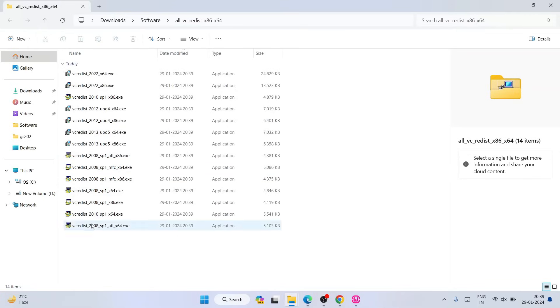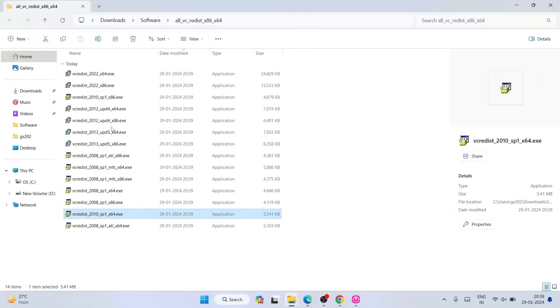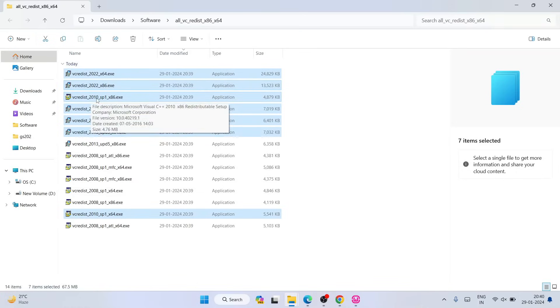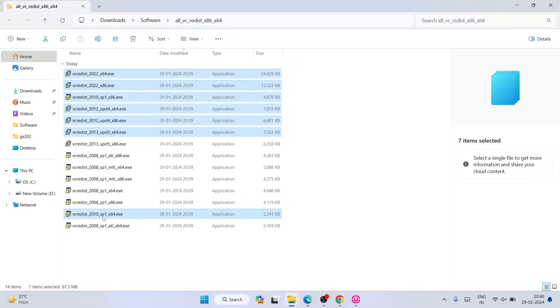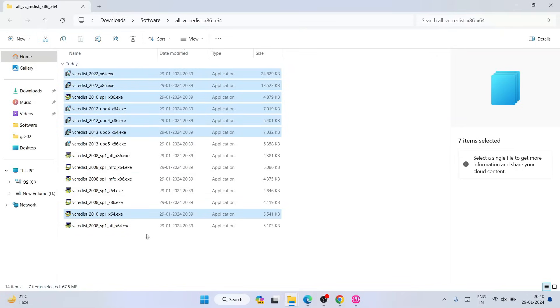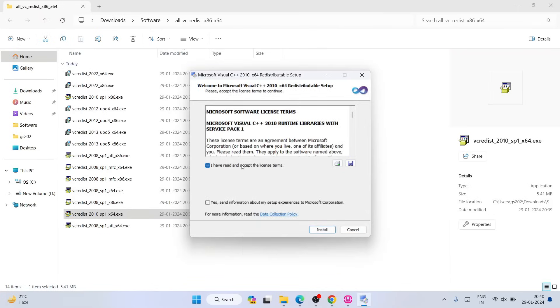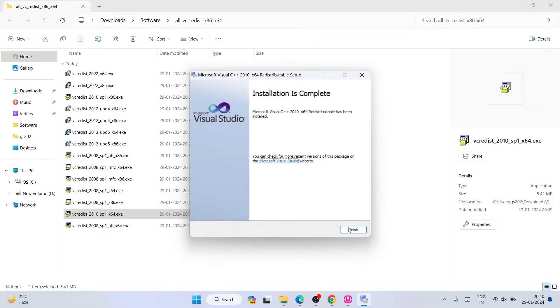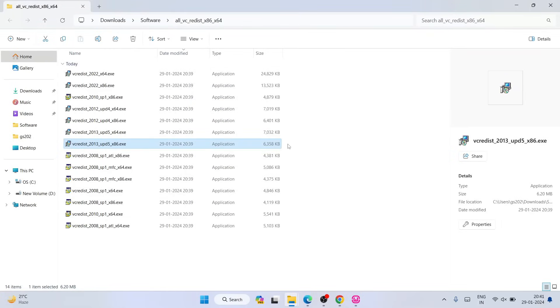Now it's extracted and you can see all the packages downloaded. Remember what we need to install: 2022 x64 and x86, then 2010 SP1 x86 and x64, then 2012 x64 and x86, and for 2013 just one file. Let's install them one by one. Starting from 2010 — give administrative privileges, click on yes, accept the terms and conditions, click install. Installation is complete.